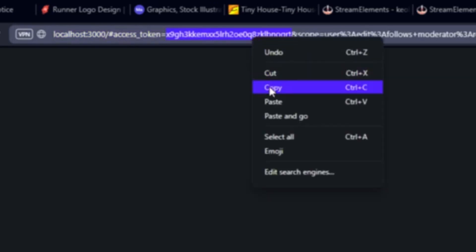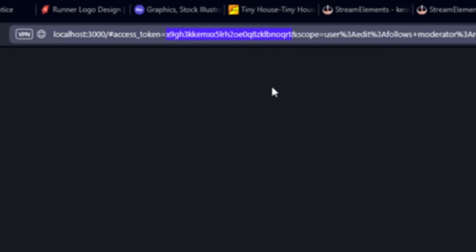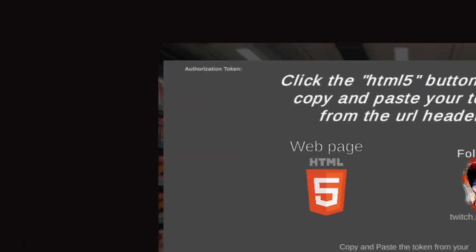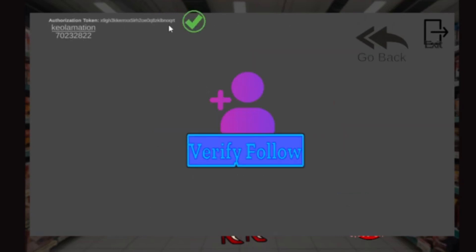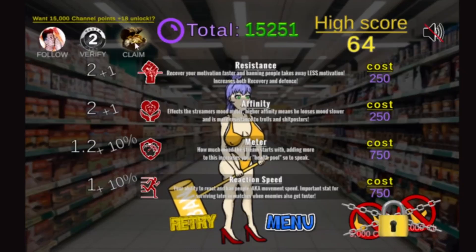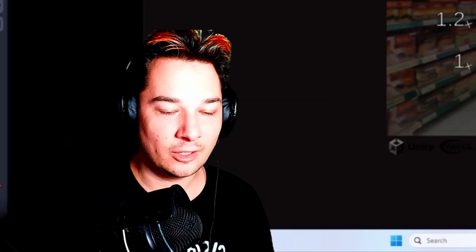Plus the token value — and then you copy that, go back to Stream Defender, hit Ctrl+V to paste it, and submit. You verify the follow; nothing happens with me because I have an exception since it's my own Twitch account. Then we exit and claim — that easy.